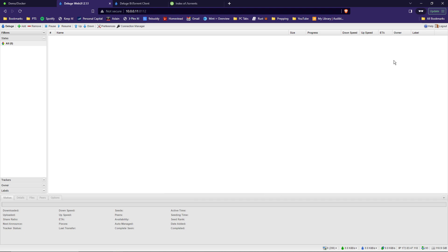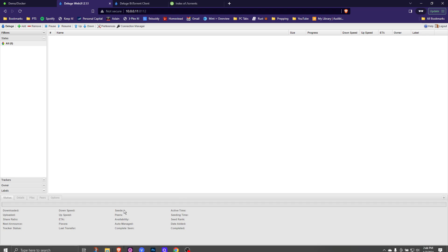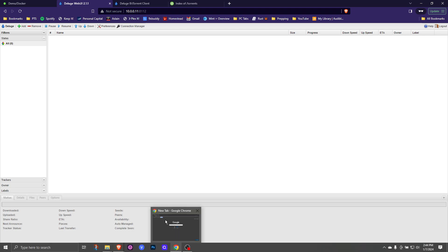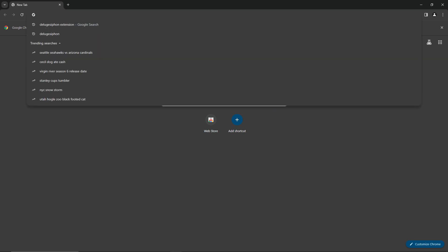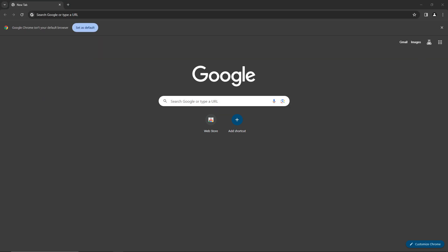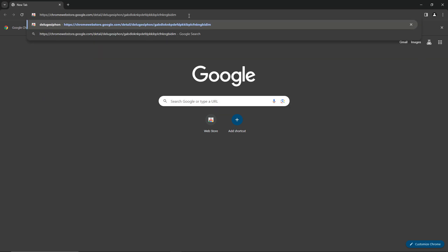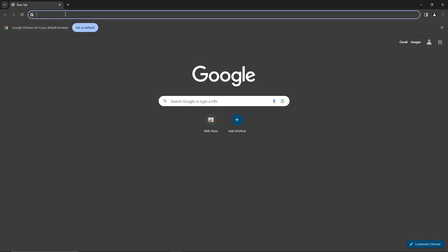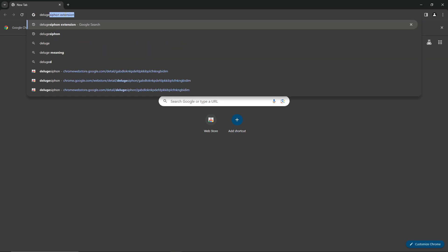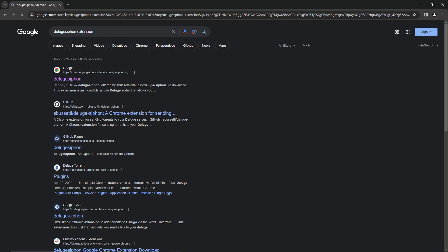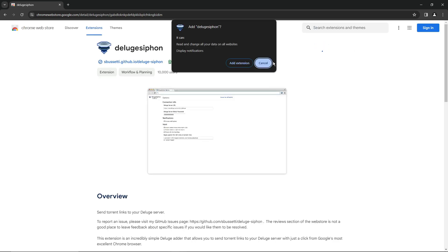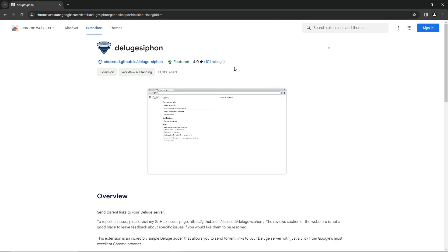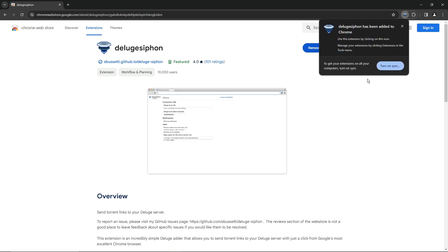There's a browser extension that I really enjoy called Deluge Siphon. Let me show you how that works. To get that installed, open up your web browser. And since I've already got it installed in my main web browser, I installed Google Chrome just to show you how it works. I'll leave a link in the description that takes you right to the extension. But another easy way of finding it is just going to the address bar and typing in Deluge Siphon Extension. And search for that. And it's typically the first one in the list there. So you open that up. Click add to Chrome. Add the extension. It'll download and install.